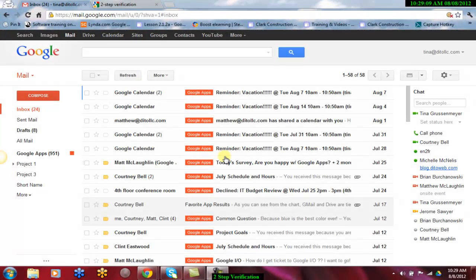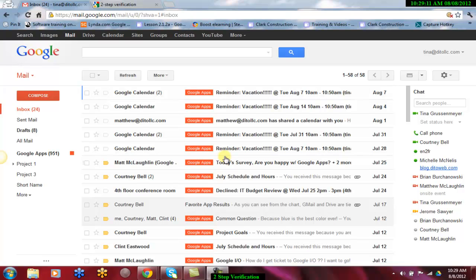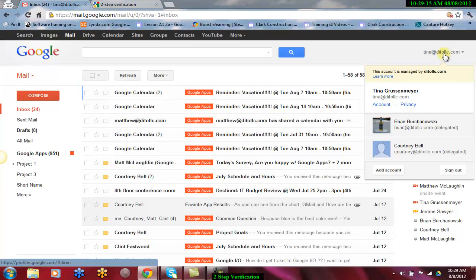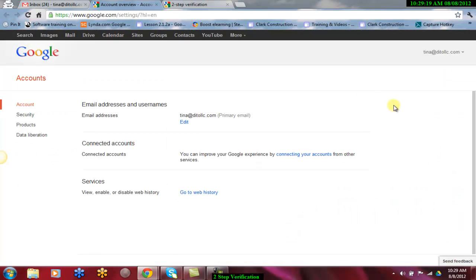Once enabled in the control panel, users will now have the ability to turn on two-step verification in their own account. To do so, go to your account settings and then select Security.